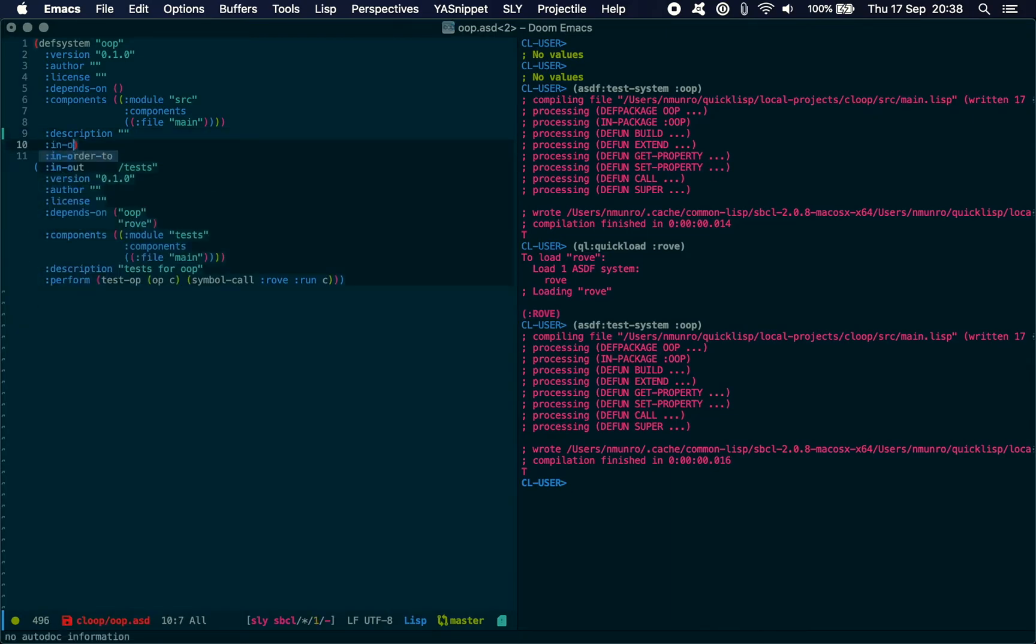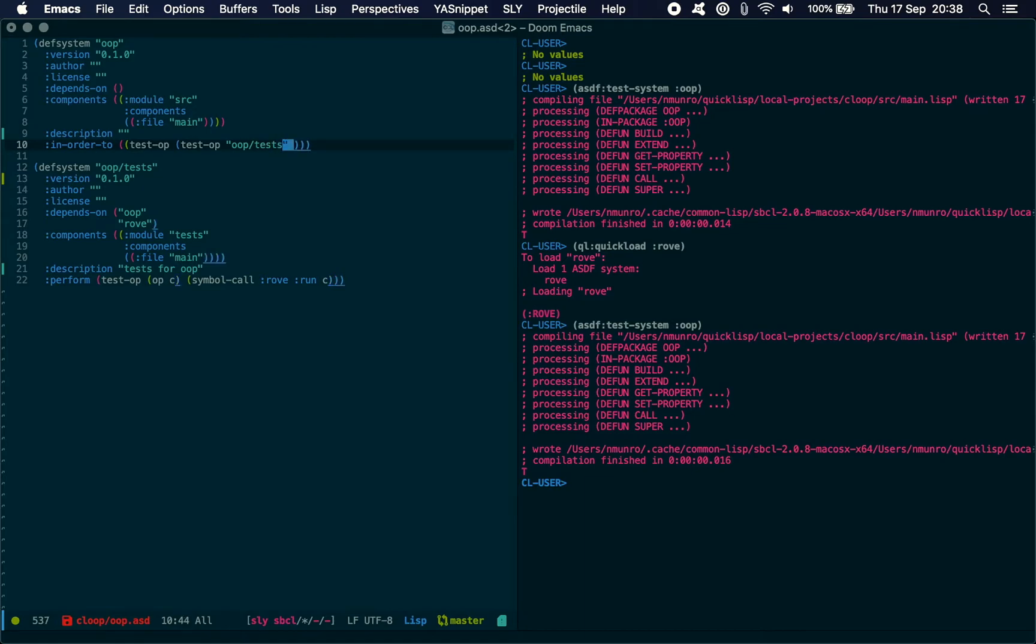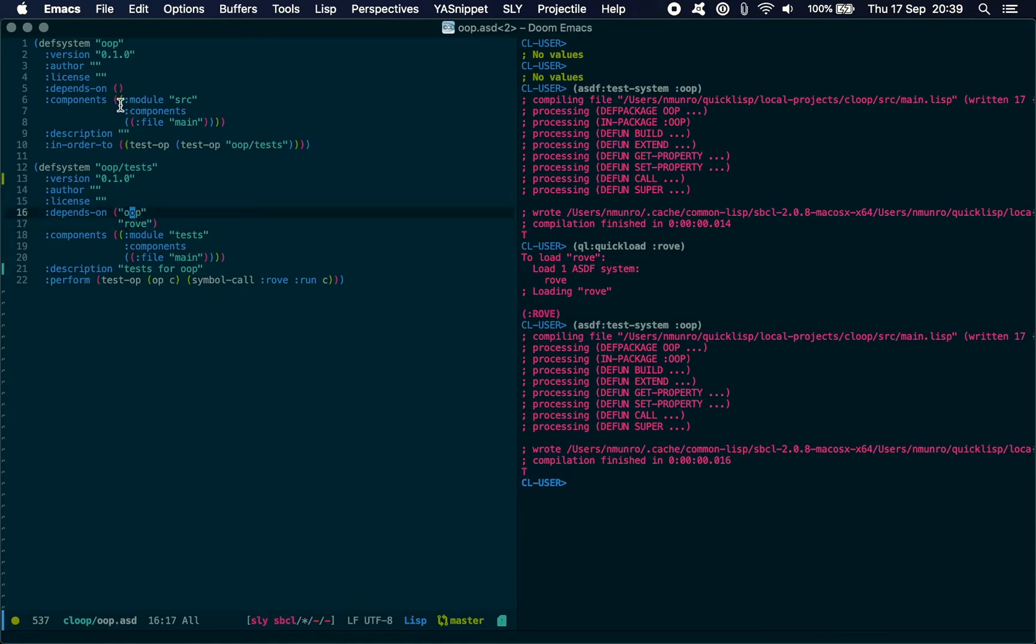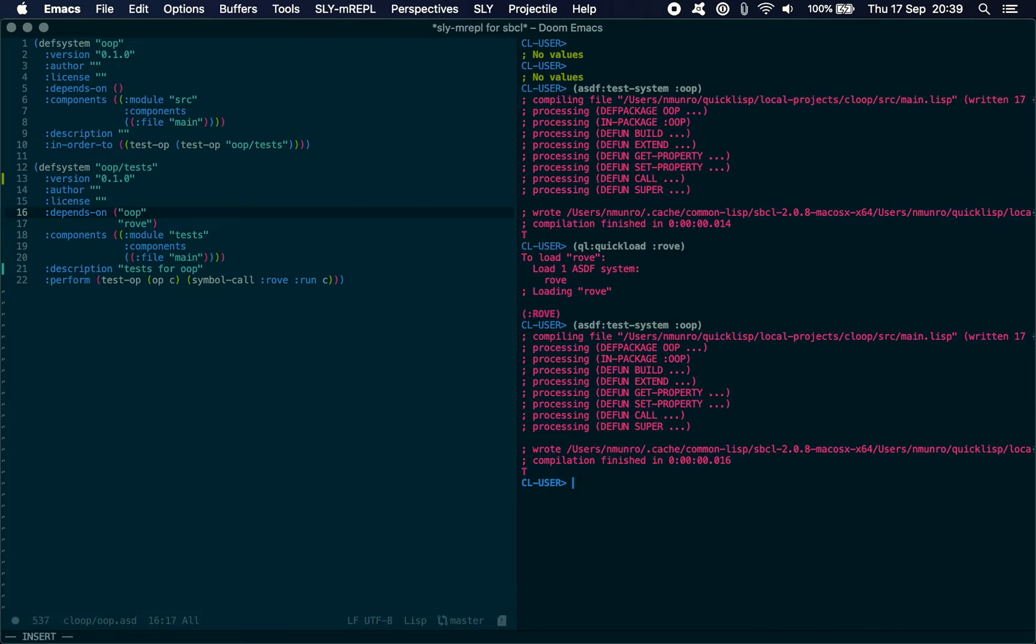After you've defined this system, you actually need to add a final line in the original system that says in-order-to test-op, we define test-op to be the system OOP/tests. You must make sure that you've got this line included and that you've got a system that is configured to set up and run the tests through a testing framework that obviously depends on your main system. So these systems are interlinked, but that's fine. It does the dependency resolution for us. But with that in place now...